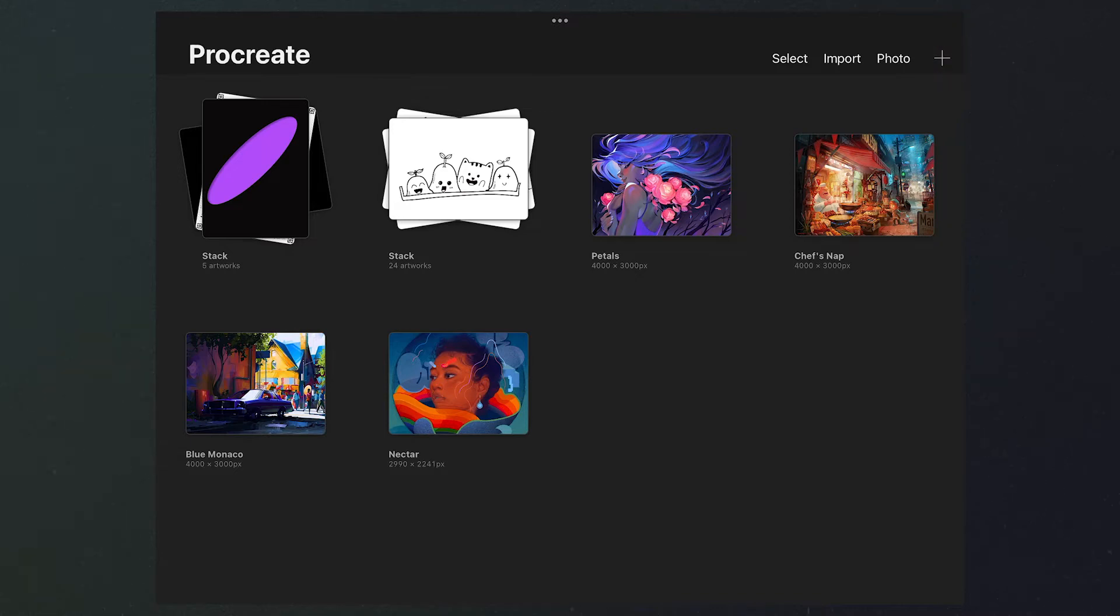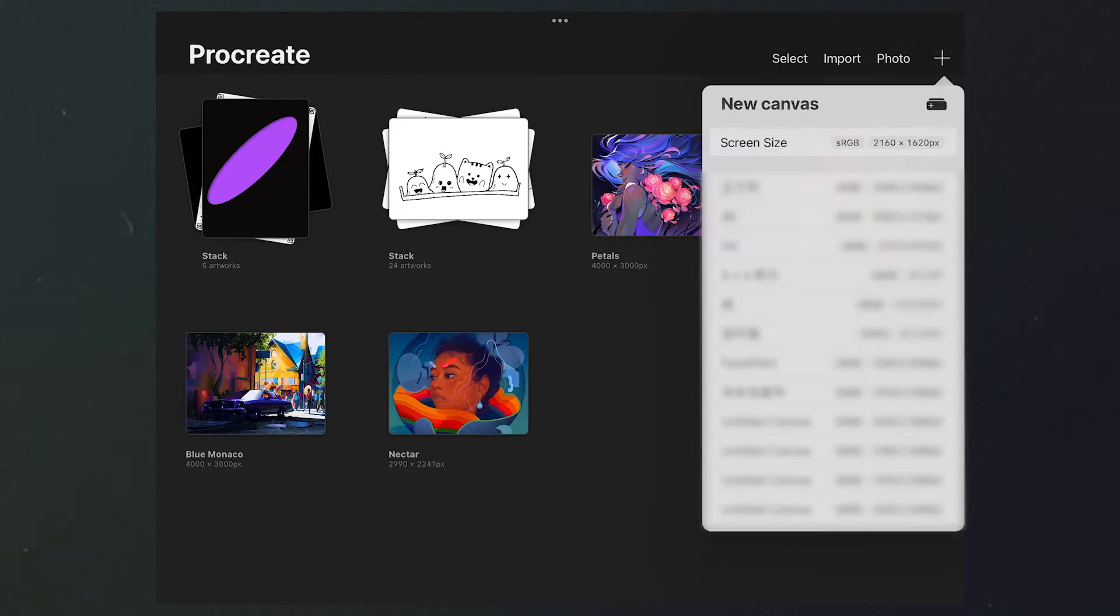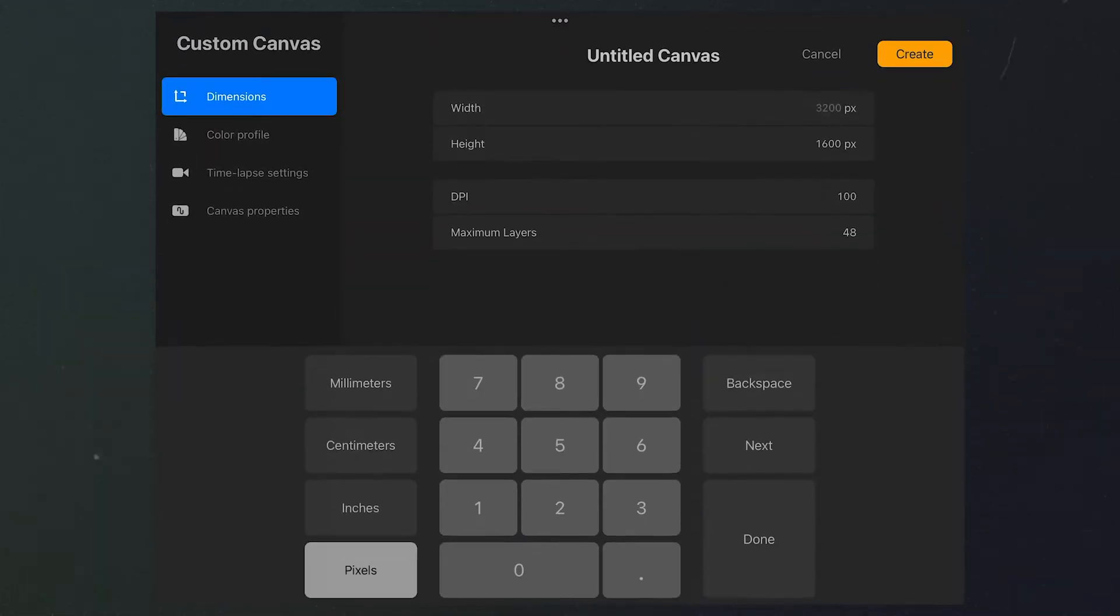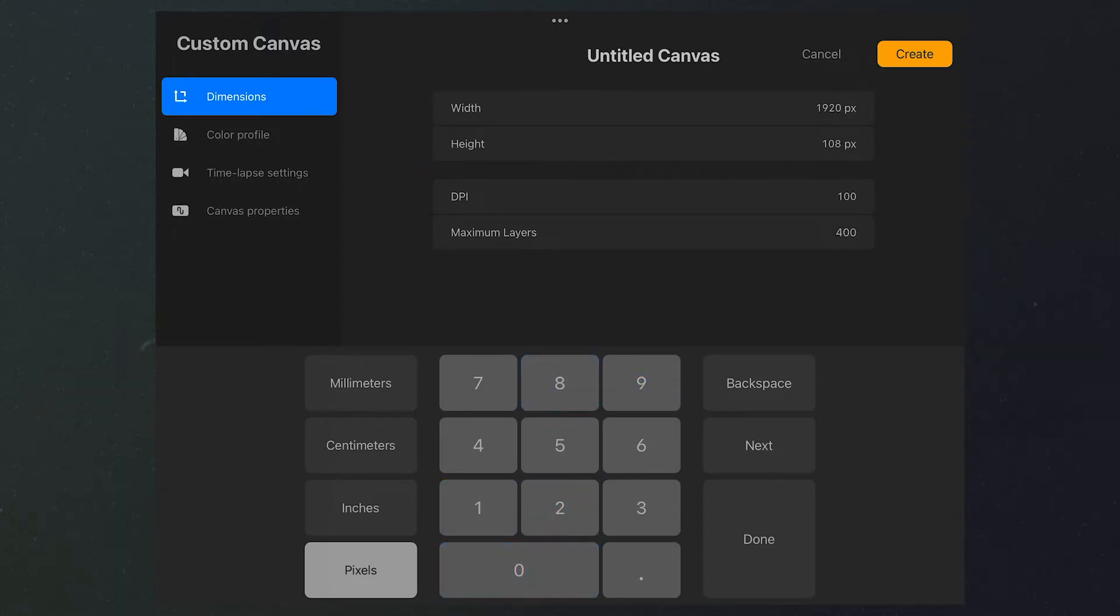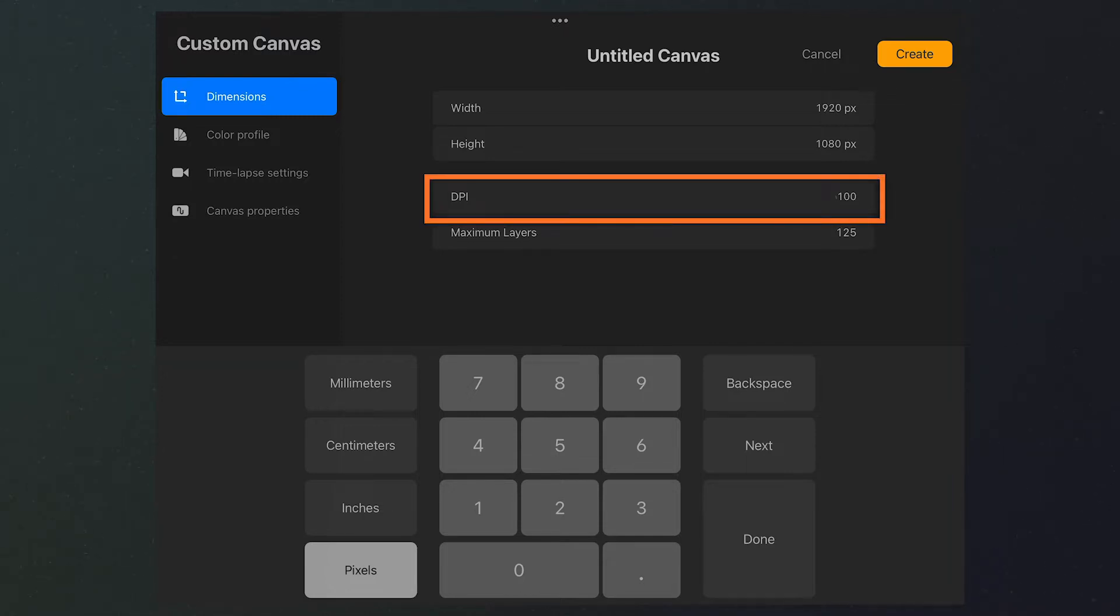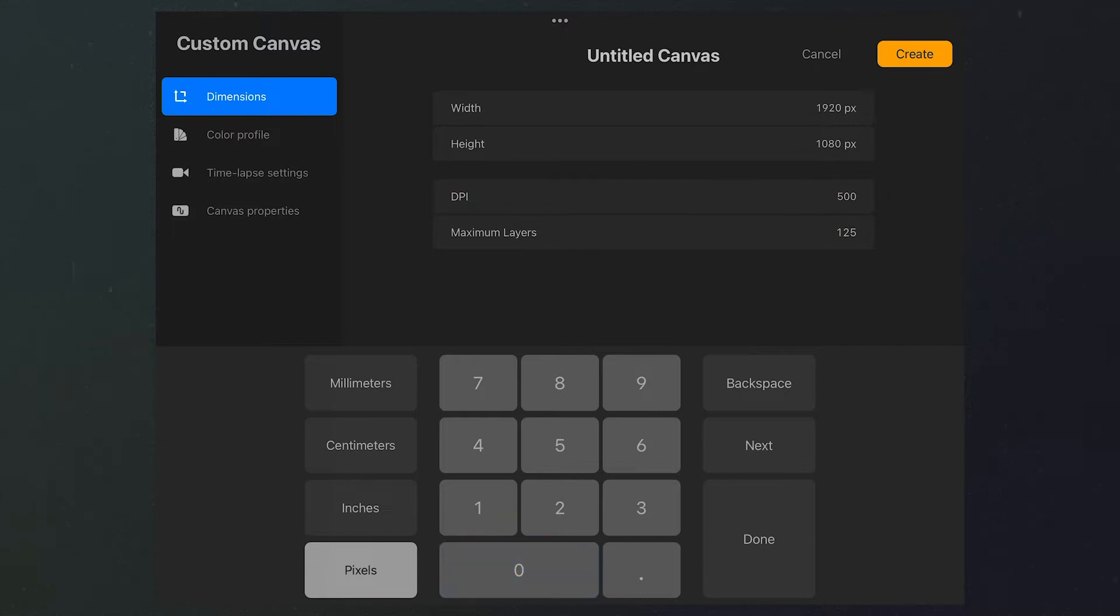Tap here to create a new canvas, then tap here and customize its size. Enter 1980 by 1080 or other 16 by 9 aspect ratio size. Boost the DPI a little bit in order to get better picture quality.